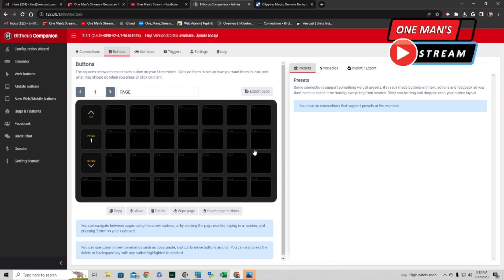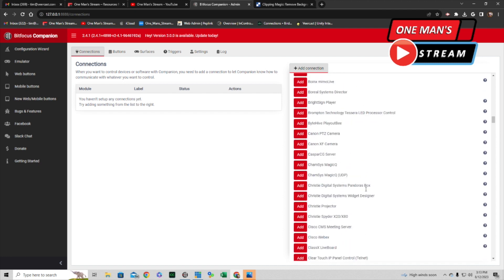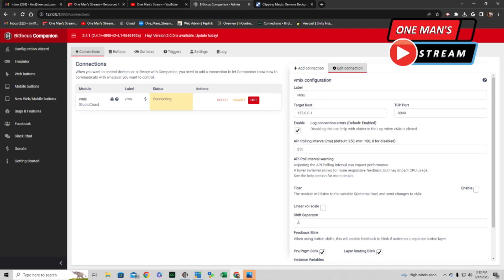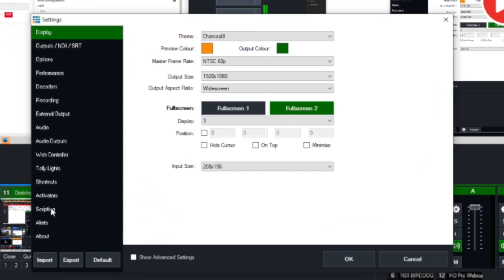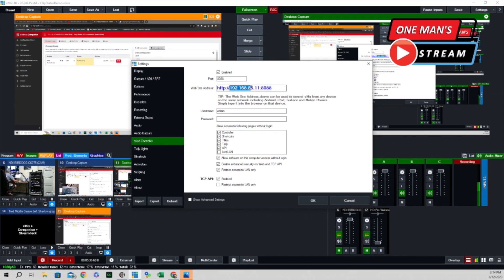We're starting with a blank canvas again. There are a couple of things we need to do first. Let's go down here to where it says Studio Coast vMix and we're going to add that module. We have to connect the Companion module to vMix, so we're going to go to Settings and then come down to where it says Web Controller — this is the IP address we're looking for.